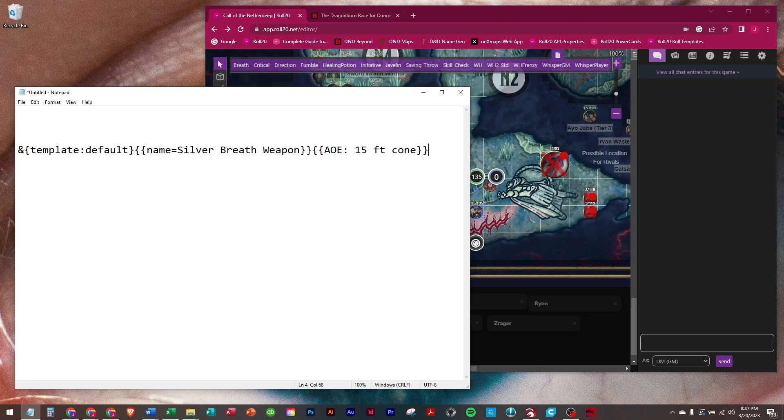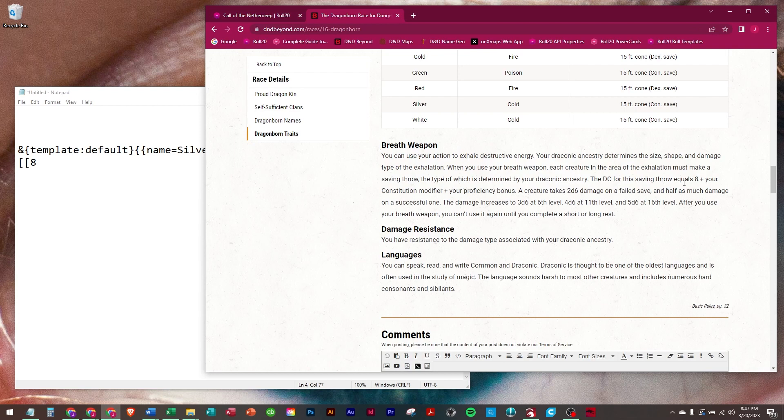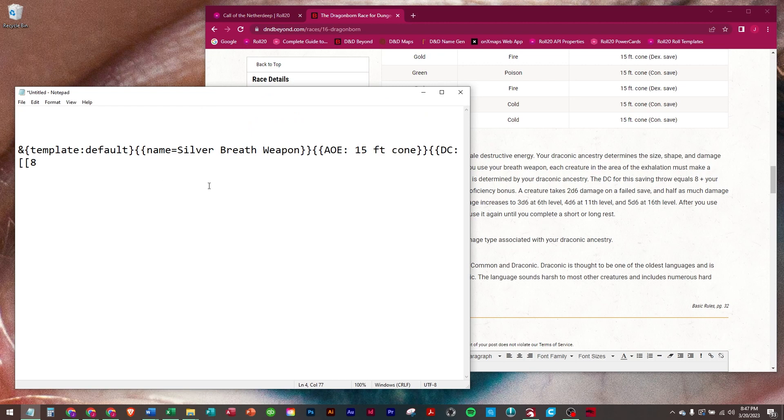Now we need the DC for the save, and it is made up of... we're going to go DC equals, and we're going to roll 8, because it says here the DC equals 8 plus your constitution modifier plus your proficiency bonus.